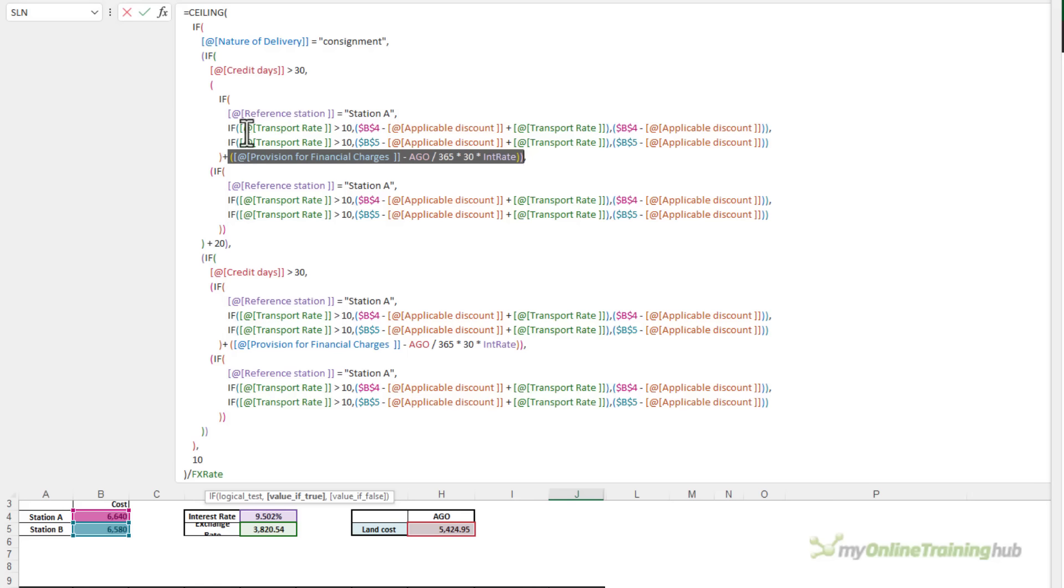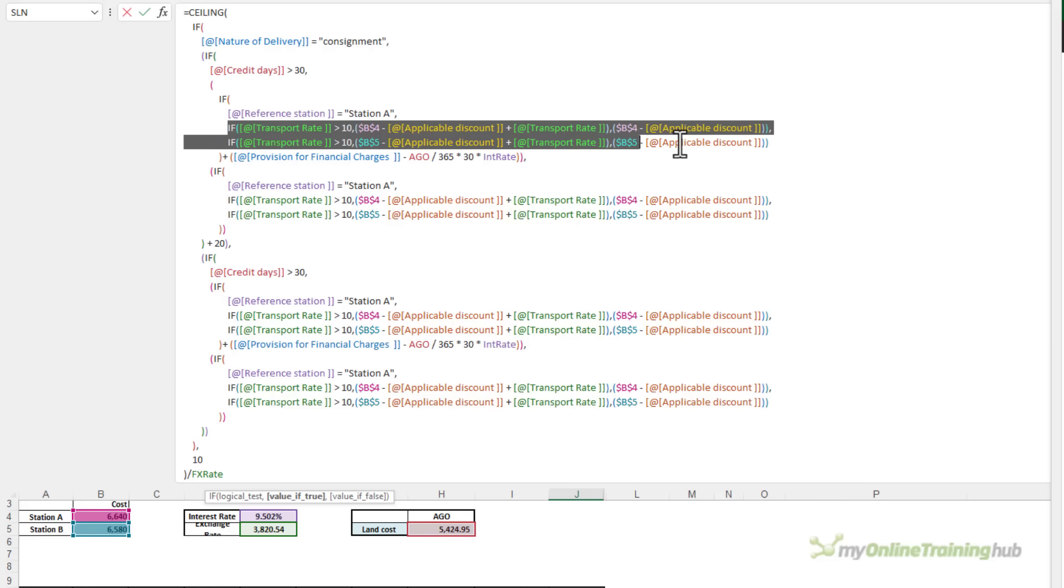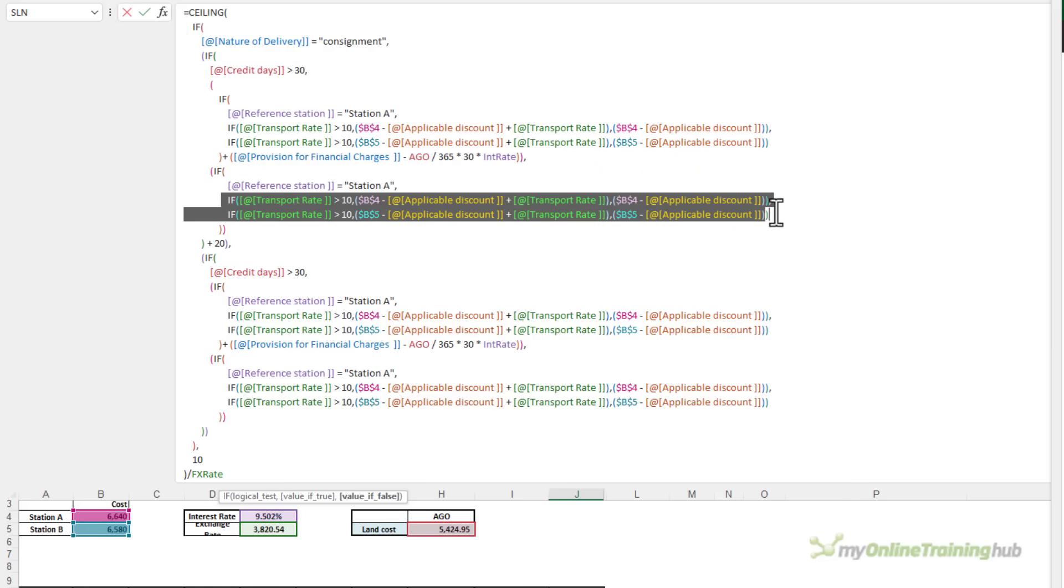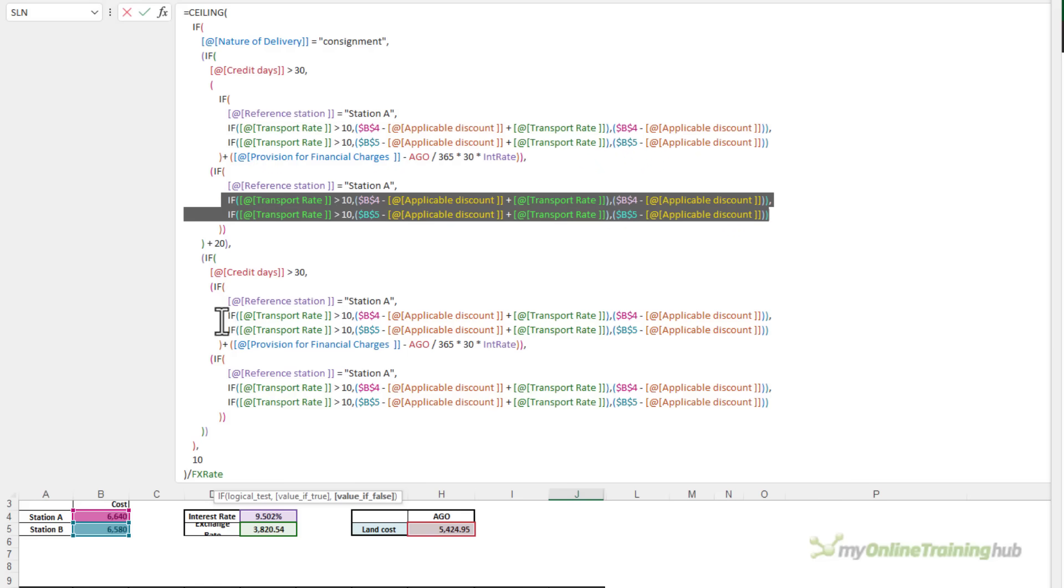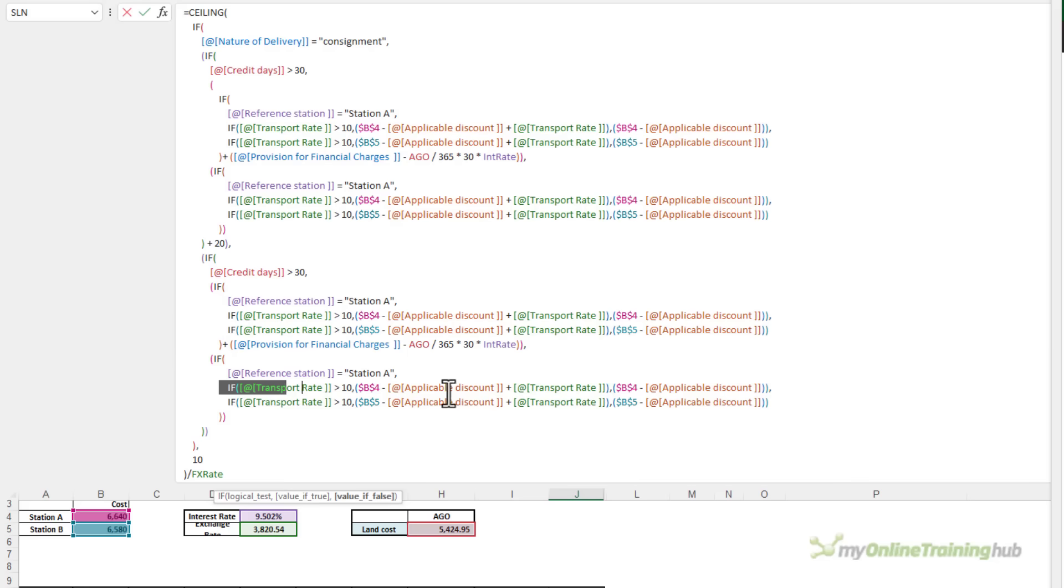Now the last set of repeating IFs are these here. And you can see they're exactly the same, all the way down. And they're checking whether the reference station is station A. If it is, then it returns the cost for station A. Otherwise, it returns the cost for station B.